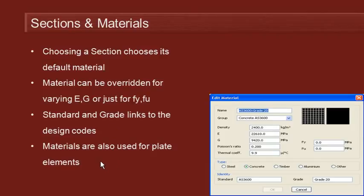You should also be aware that any materials that you create in the library will also be used for any plate elements that you have in your model.